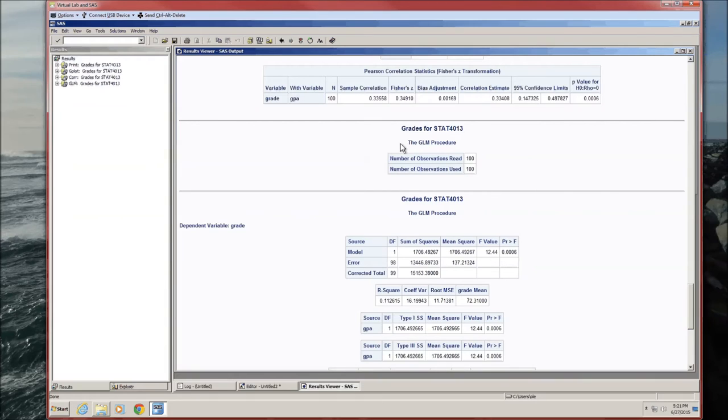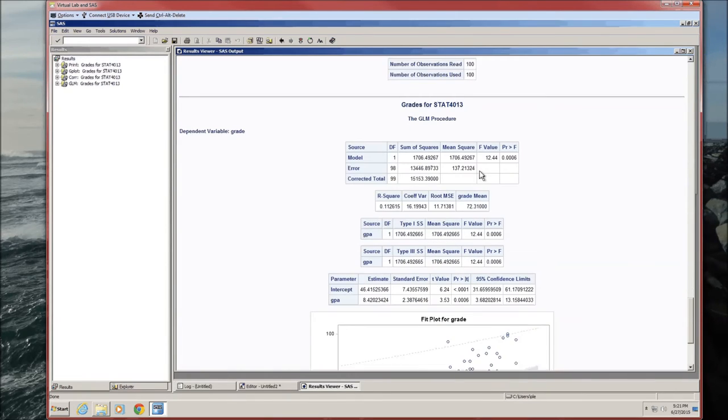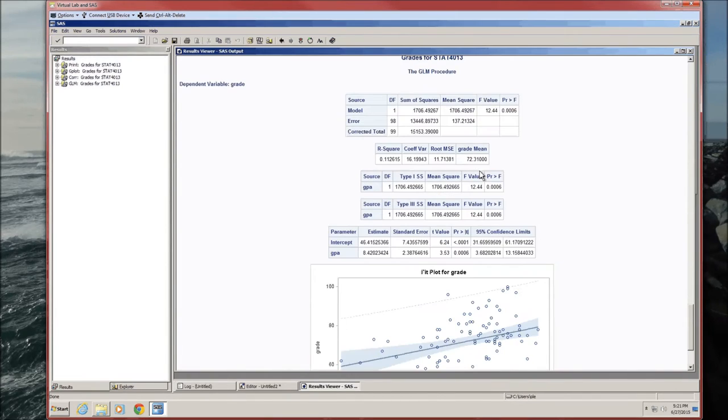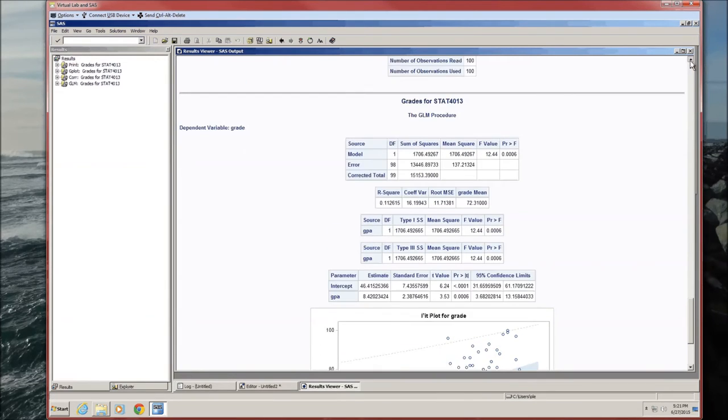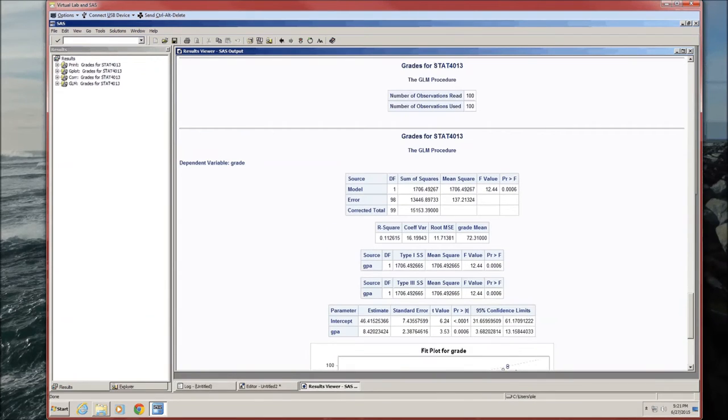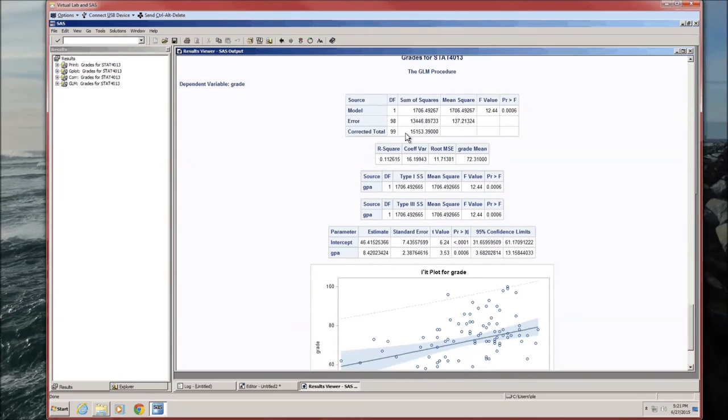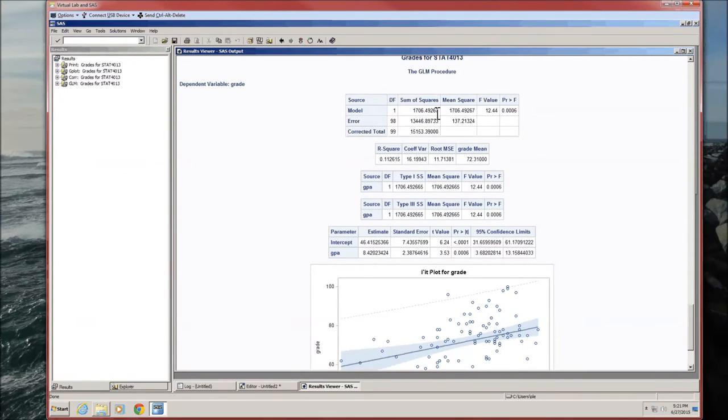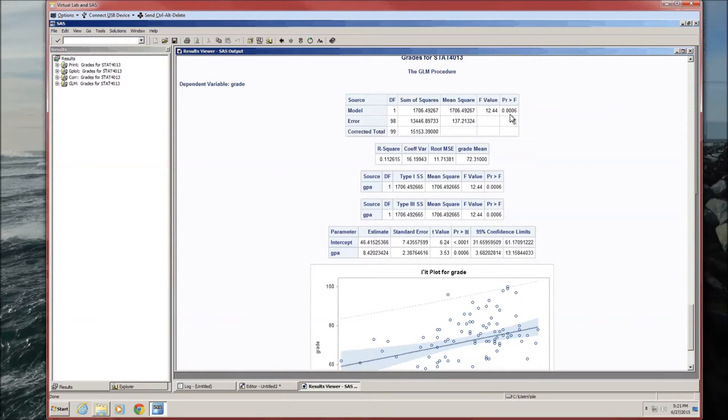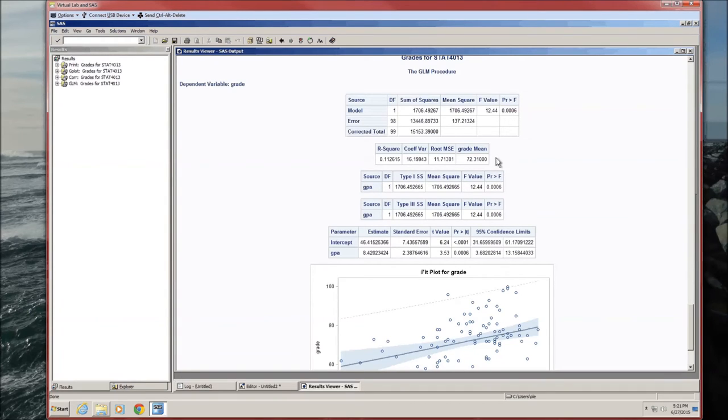Page 1, number of observations, number of observations used. Spent an entire page on that. Page 2 is the big one. Here's the ANOVA table. P-value is 0.0006. Since P is less than alpha, we know that this model does tell us something about the relationship between the dependent variable and the independent variable. If this p-value were greater than alpha, we'd say that this model was not useful. The next table gives us the R-squared, the coefficient of variation, and a couple of other things that are useful for a different stats course.